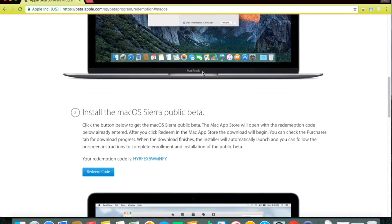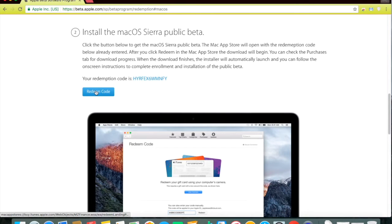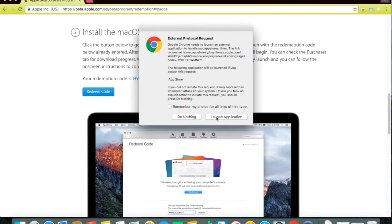Once again, make sure to back up your MacBook. You will be given a Redeem Code and then you can click on Redeem Code.